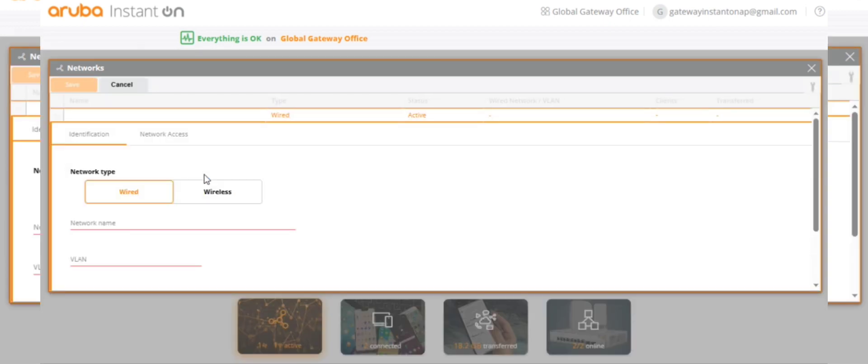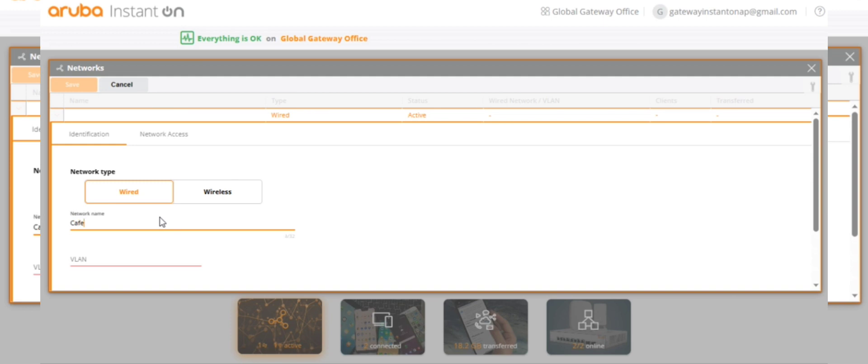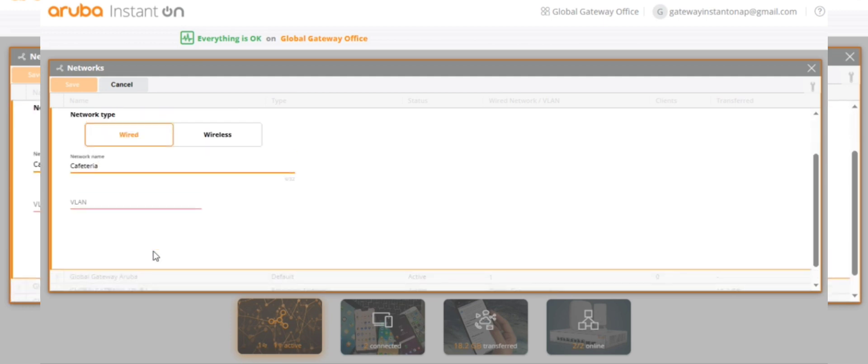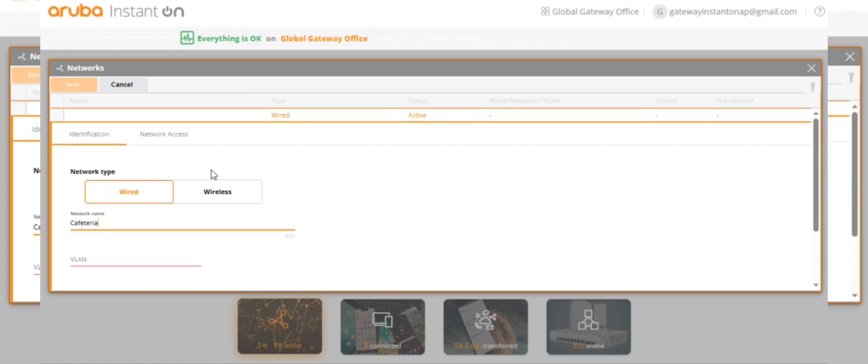This will be particularly for the outdoor access point only. In that case we will create cafeteria. There is no VLAN.